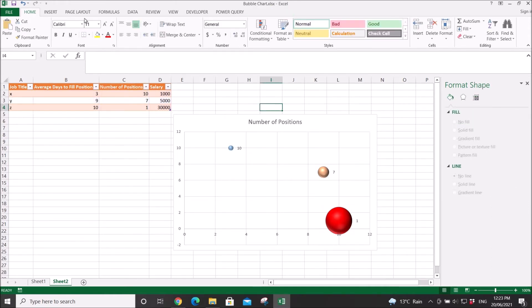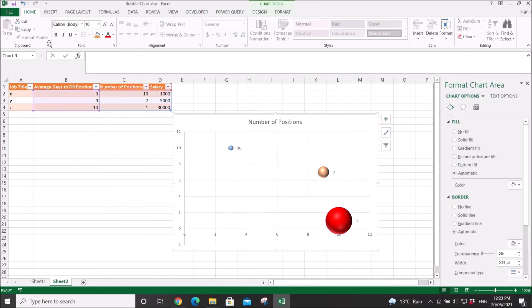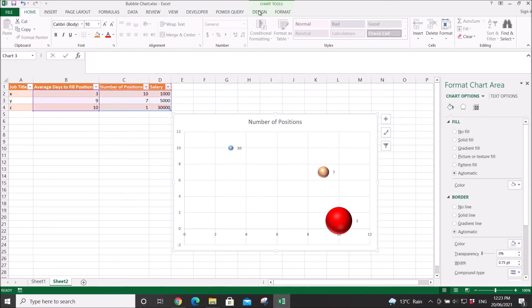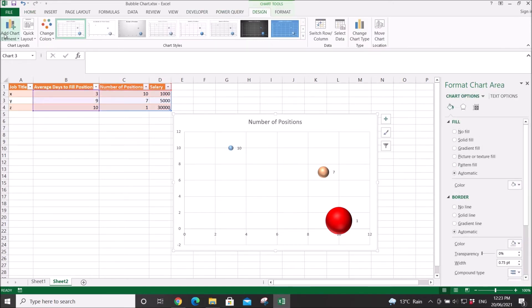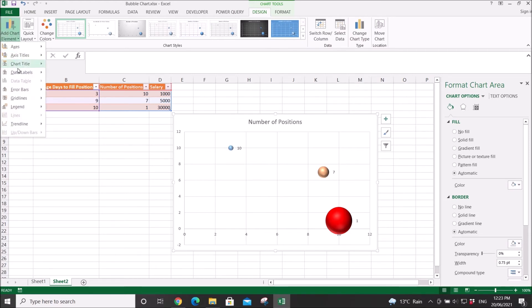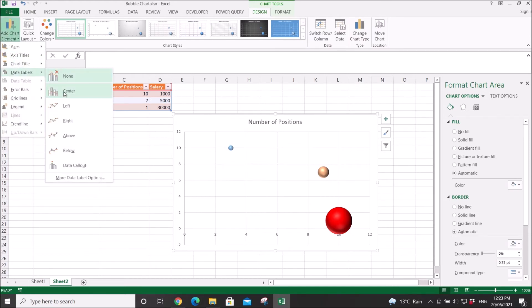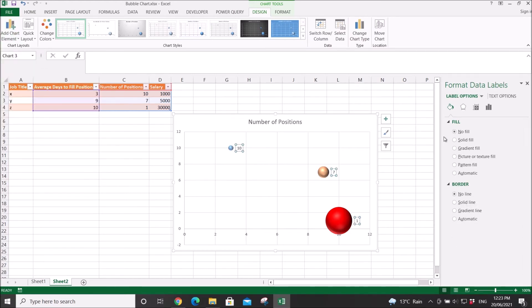Click on Chart, Design, Add Chart Elements, Data Labels, More Data Labels Options.